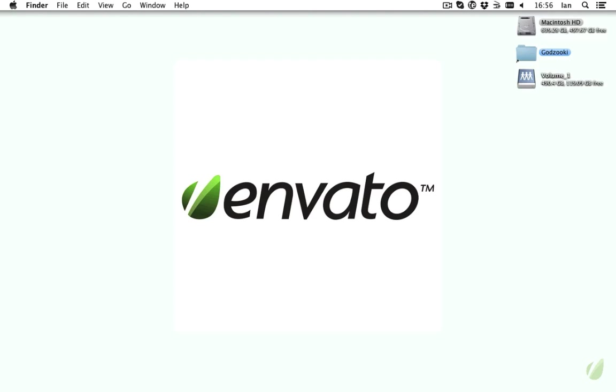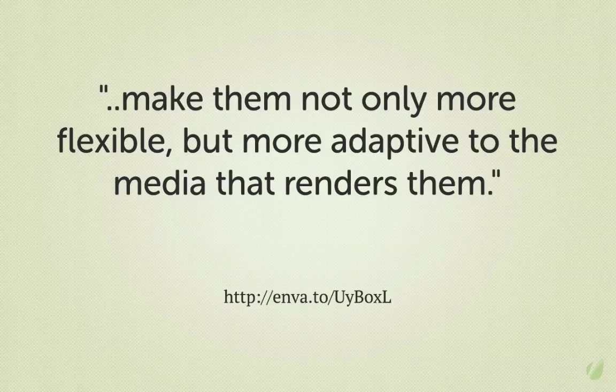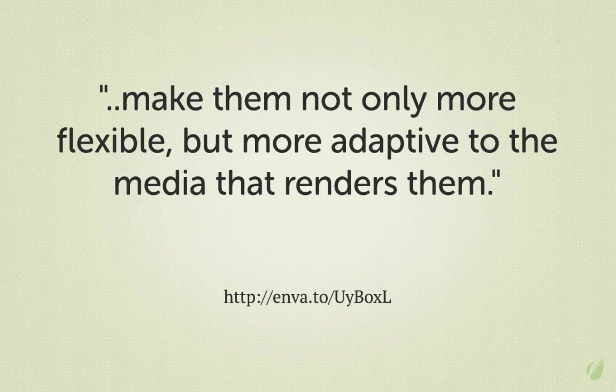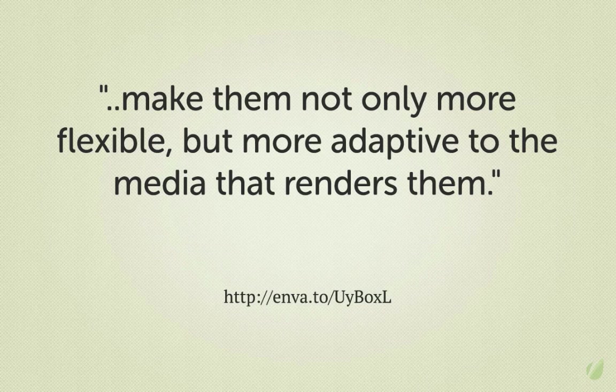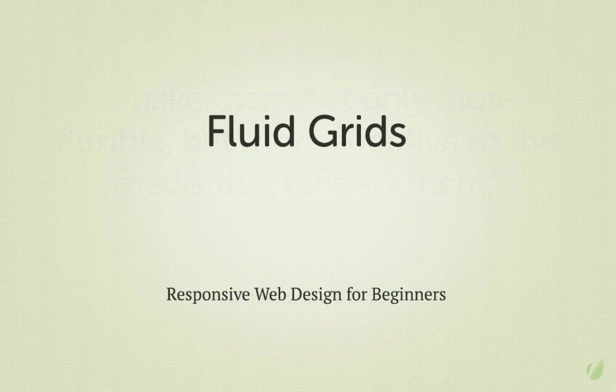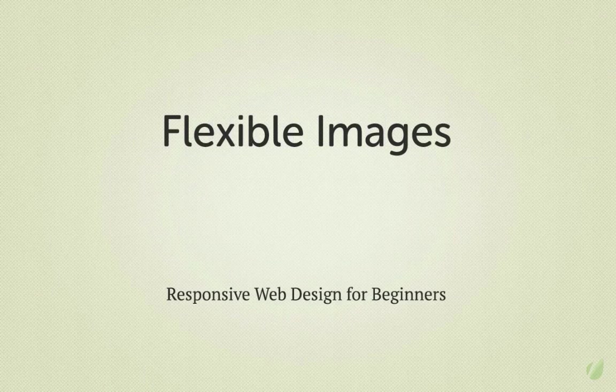He laid out these ideas and the thoughts behind them in an article on A List Apart. Like the two resources I've already mentioned, it's pretty fundamental reading. He drew inspiration from responsive architecture, of all things, where architects have built living spaces which respond to the people within them. Imagine walls which move and flex, climate which is dependent upon the number of people in a room, lighting which optimizes for those people, the list goes on. And he concluded that we can design for optimal viewing experience but embed standards-based technologies into our designs to make them not only more flexible but more adaptive to the media that renders them. He set out three important pillars of responsive web design. Three ingredients which, when used, lend responsiveness to your design. And those are fluid grids, flexible images, and media queries.